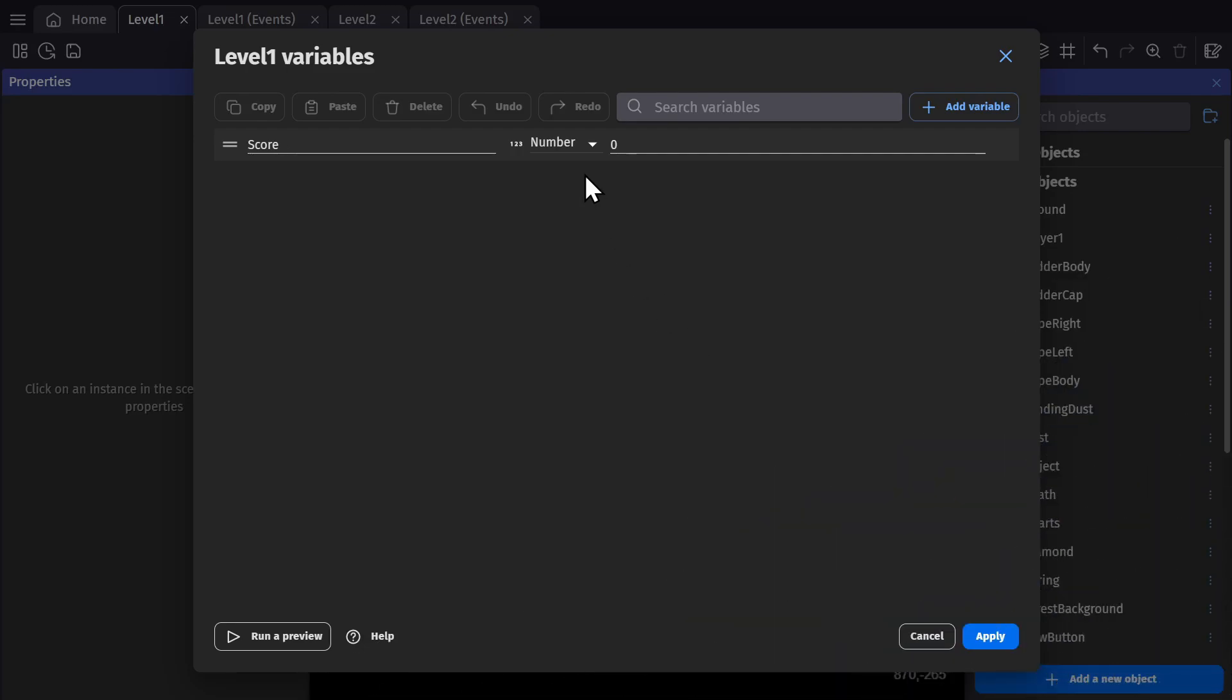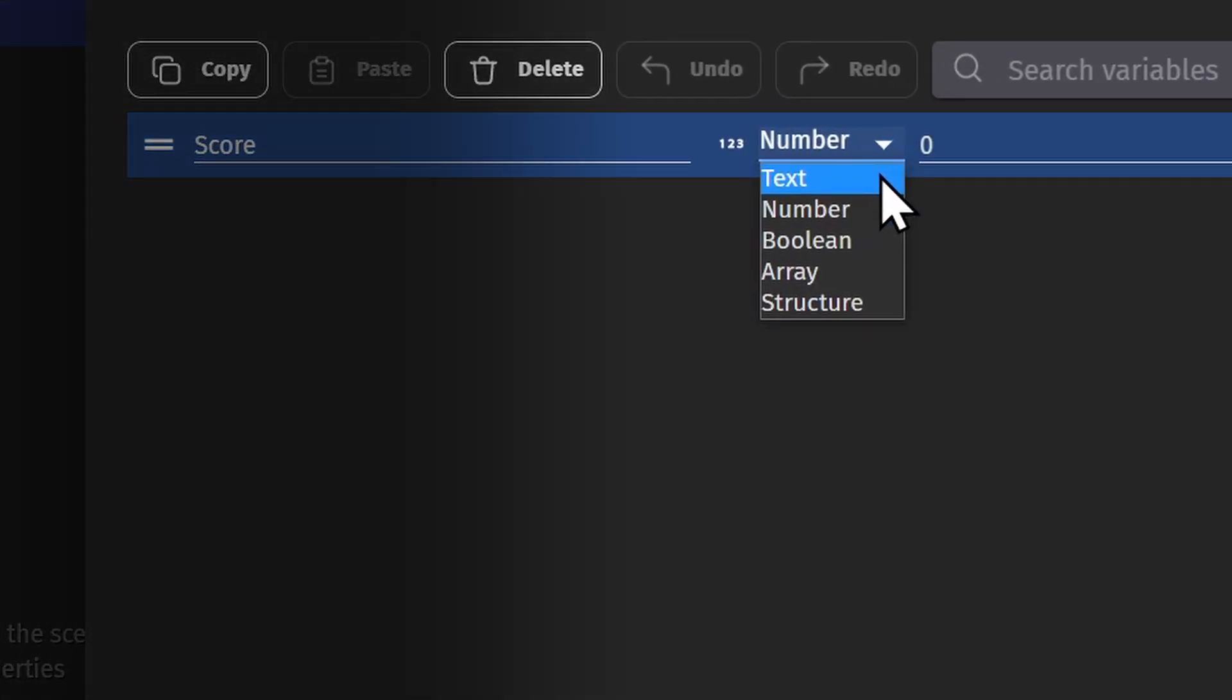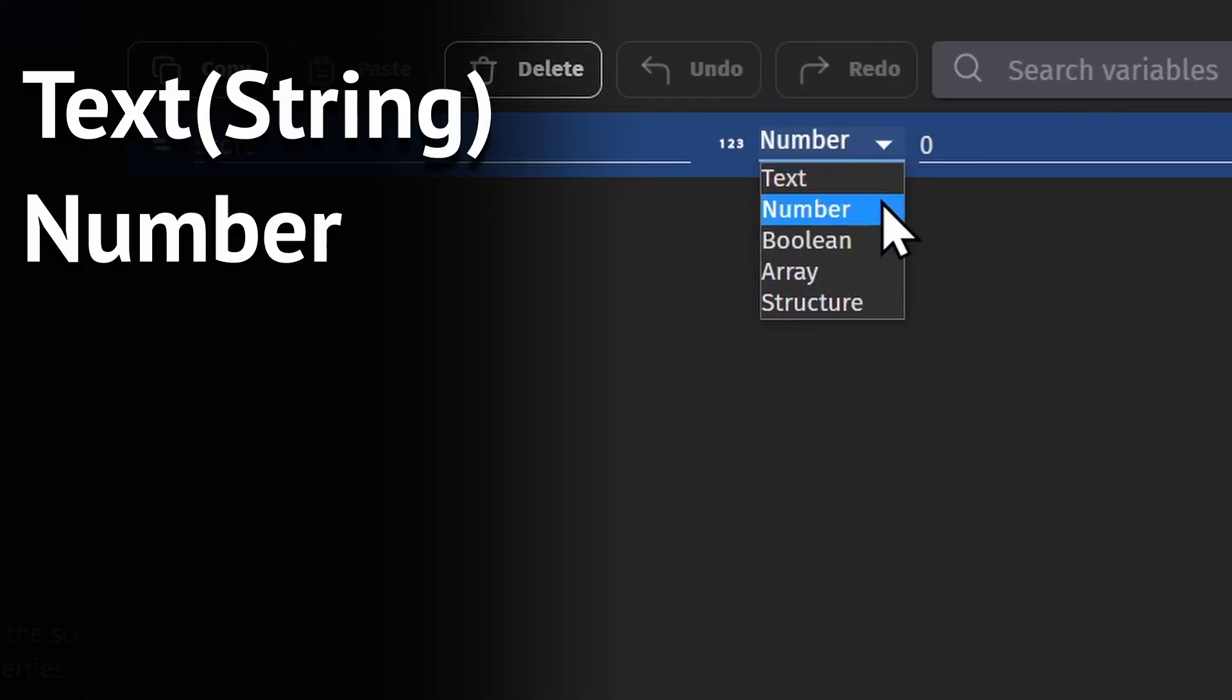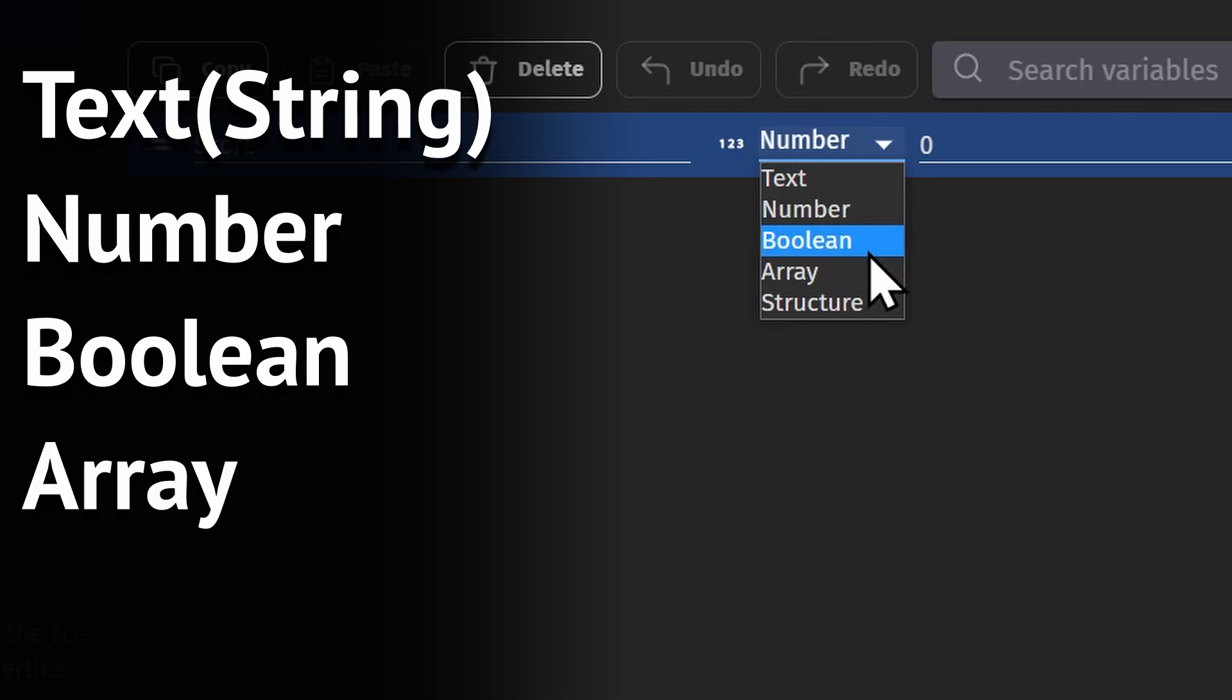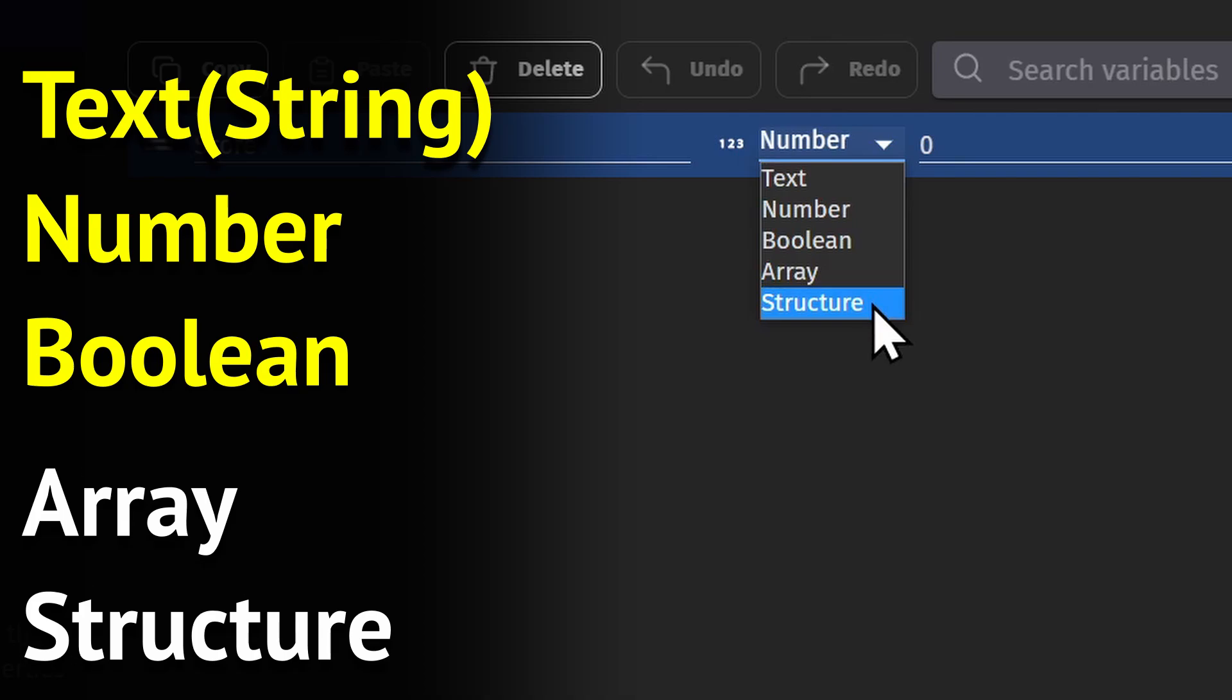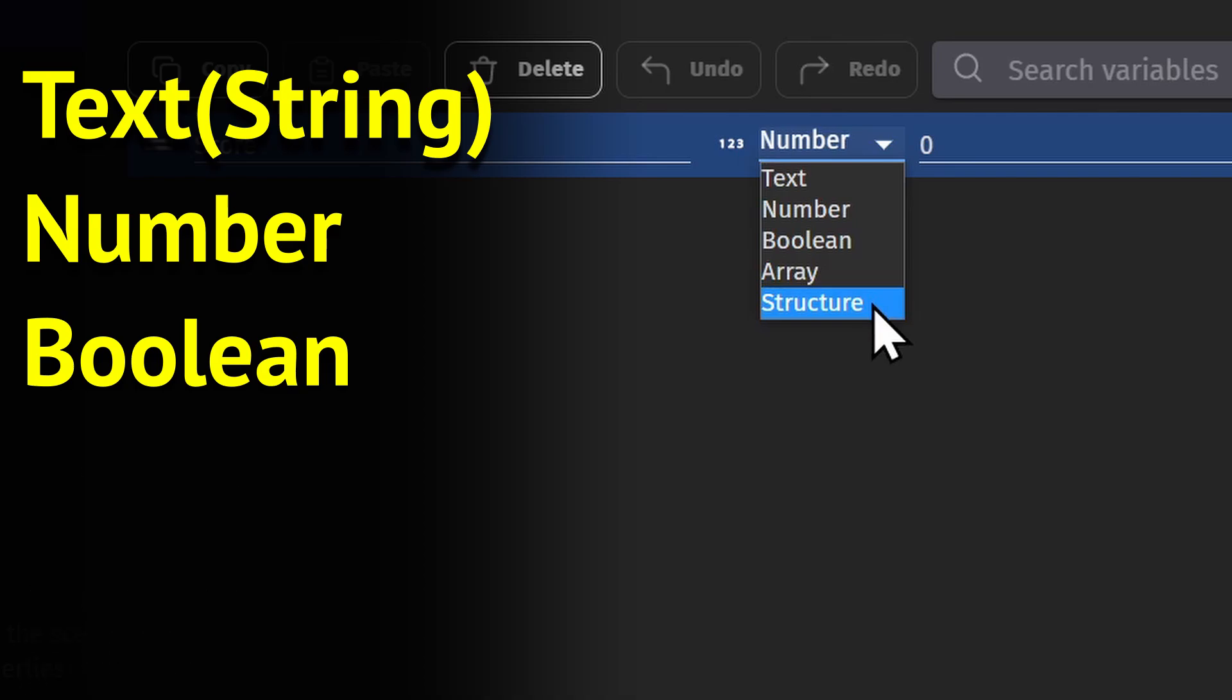In GDevelop, there are five different types of variables: text, number, boolean, array, and structure. In this video, we're only going to cover text, number, and boolean, and we'll cover the next two in a later video.